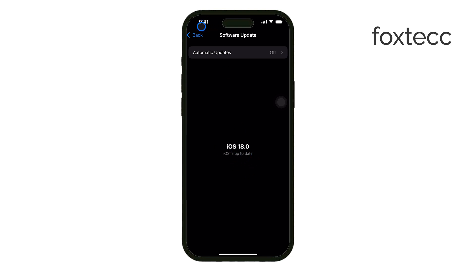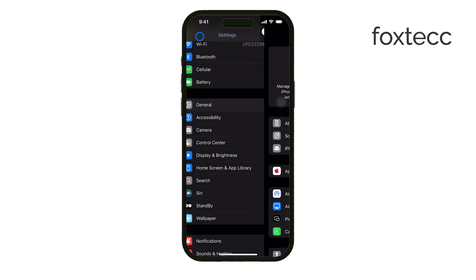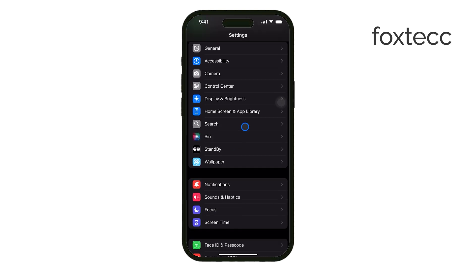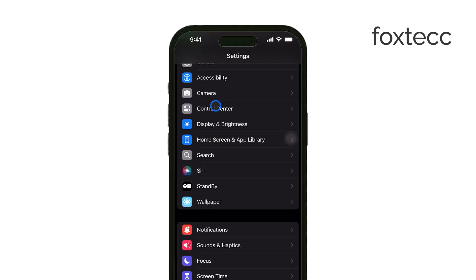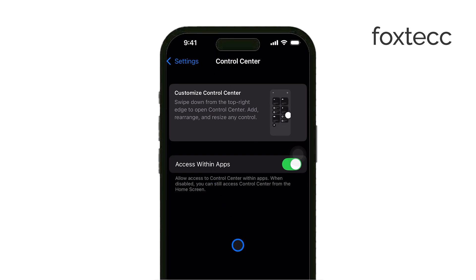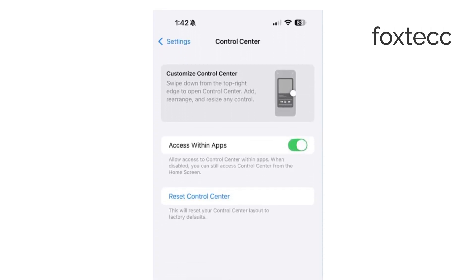In iOS 18.1, Apple is planning to add a dedicated reset option within the control center settings. So once iOS 18.1 is available, all you'll need to do is open Settings, go to the Control Center section, and you'll see a new button that allows you to reset everything back to the default setup.